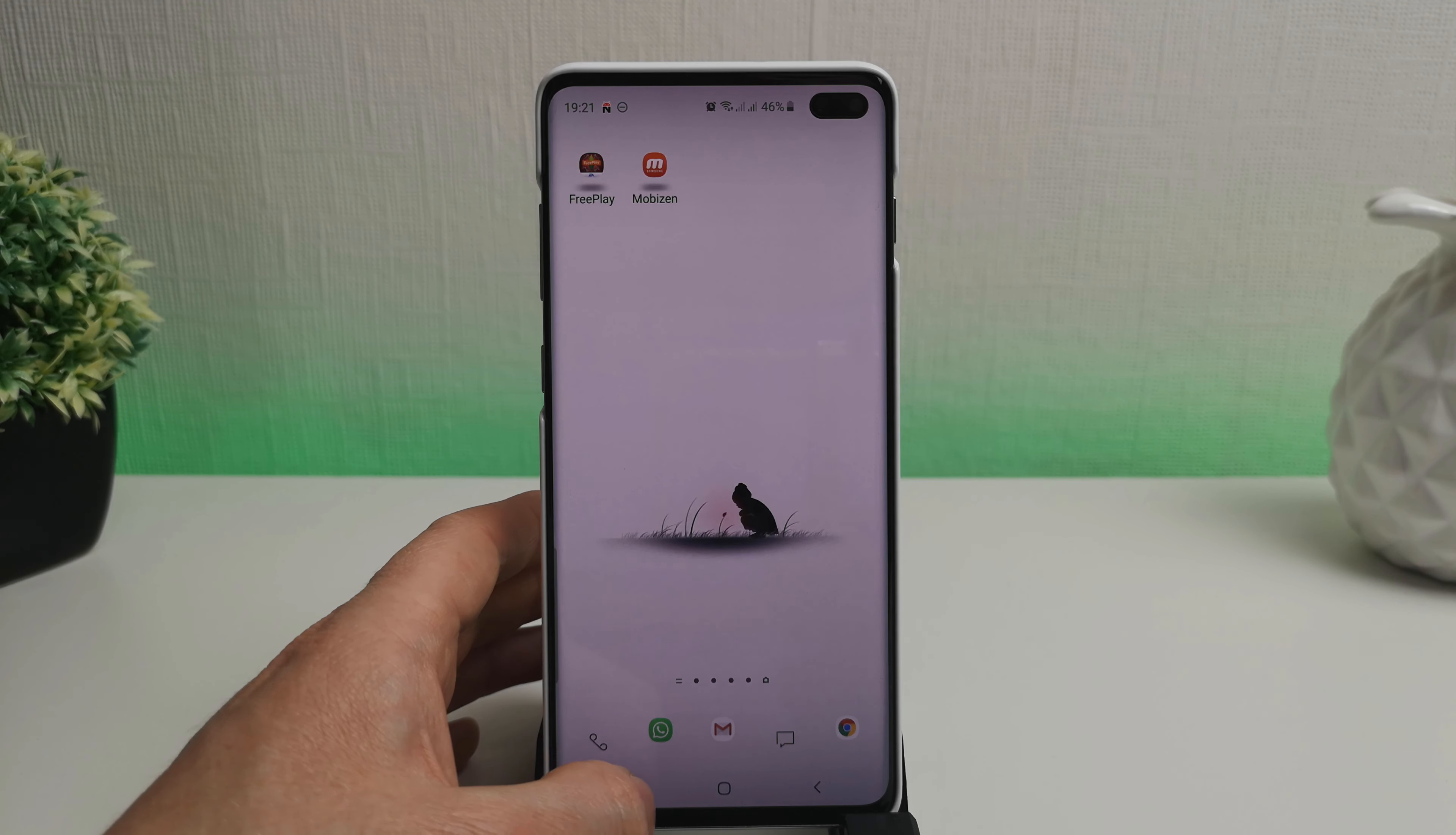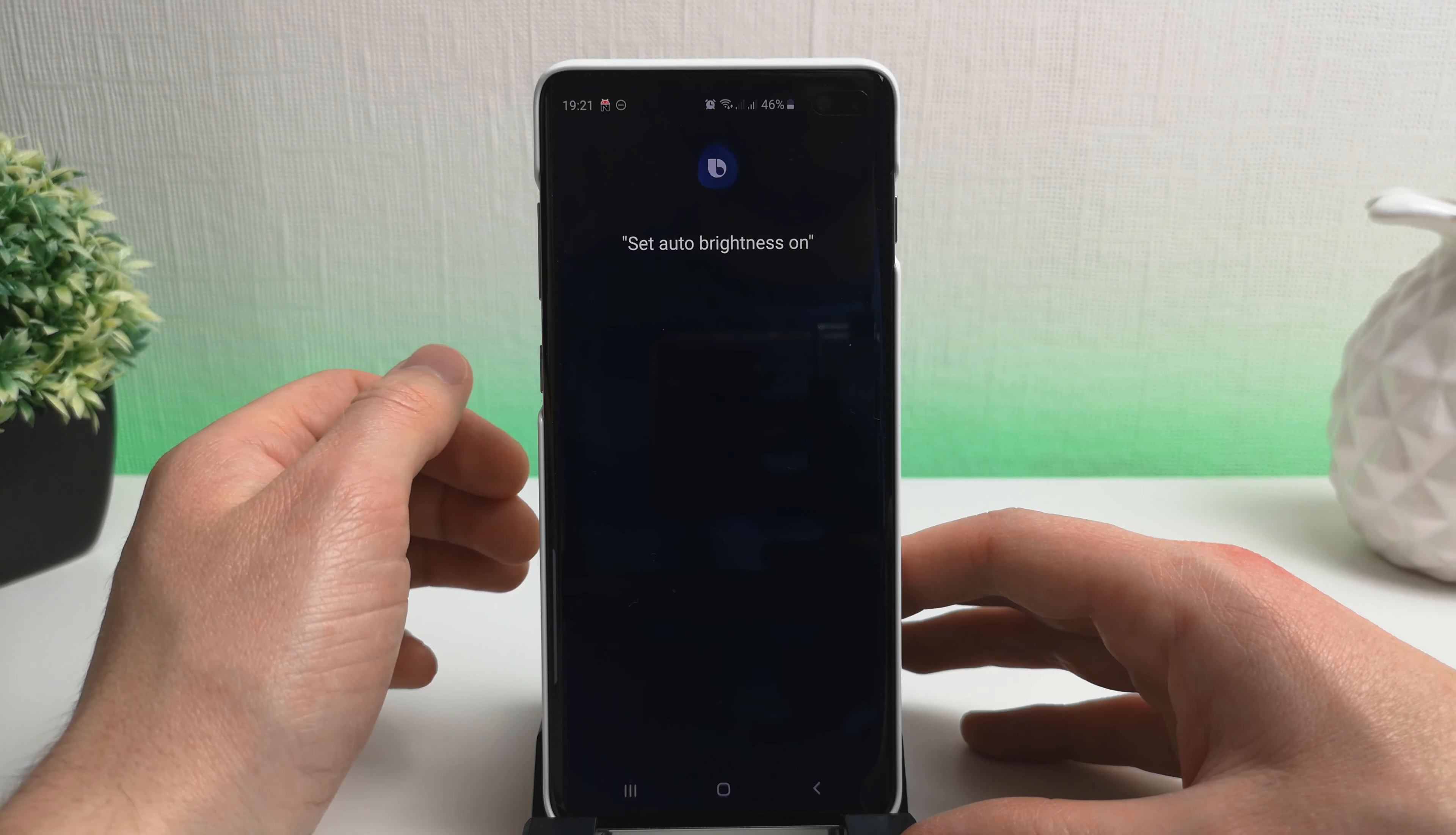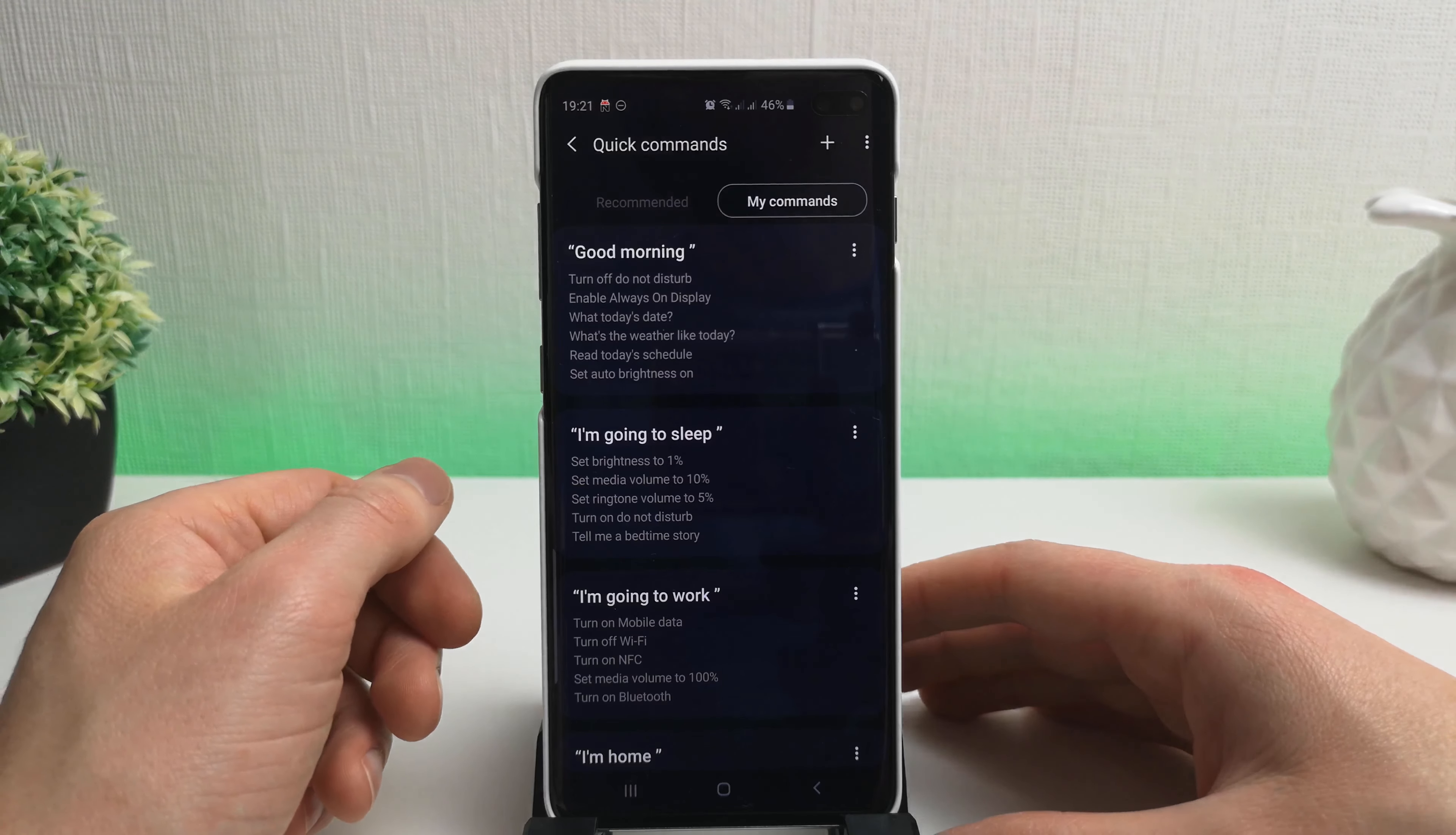So what I'm going to do is just edit our quick command for the morning routine. And we're going to add in the setting of the brightness. Set auto brightness on. Okay, so we're going to save that. And after we've been to sleep, and the brightness is set to 1 percent, auto brightness will turn on in the morning and we'll be back to being able to see our screen. Now, this is just really scratching the surface of what the Bixby quick commands can do.